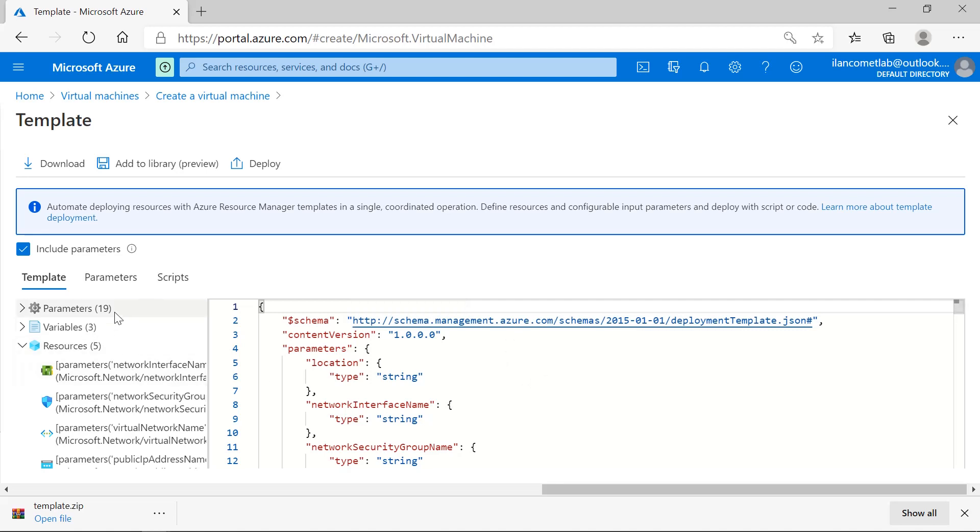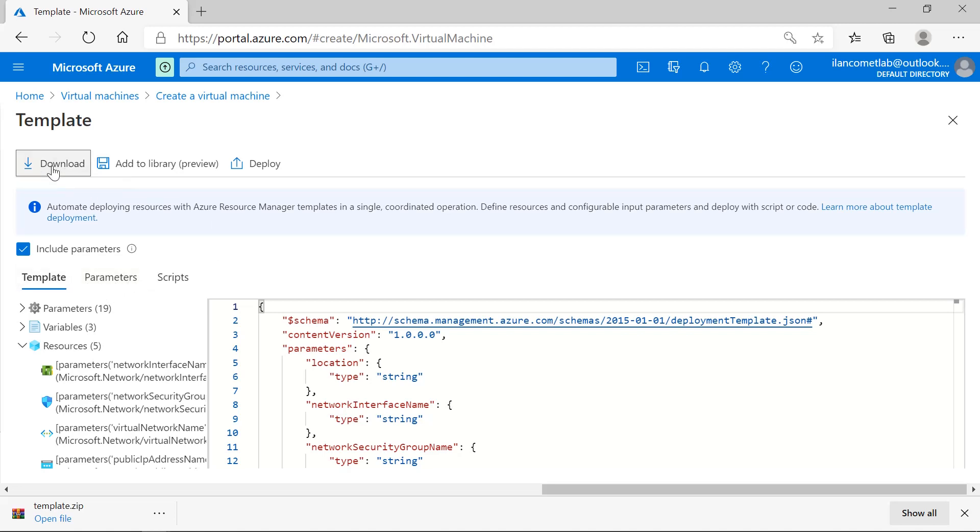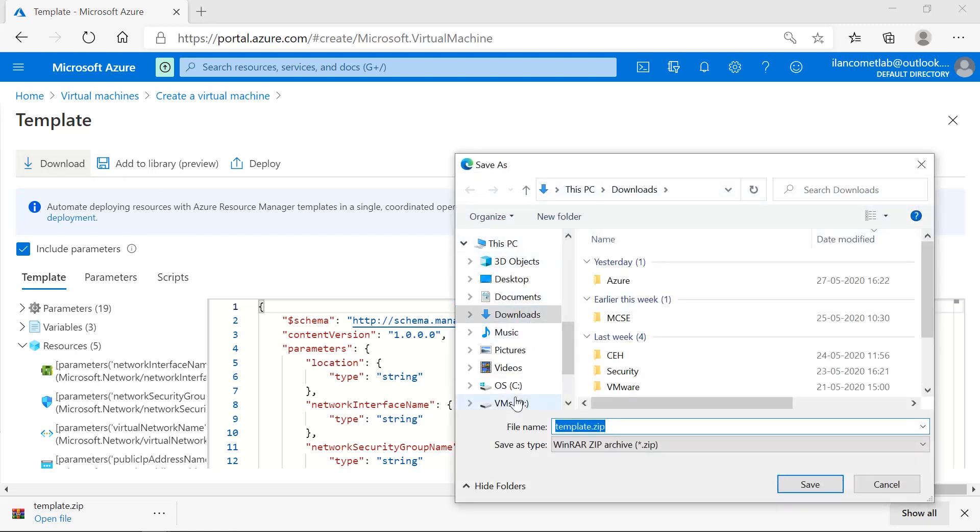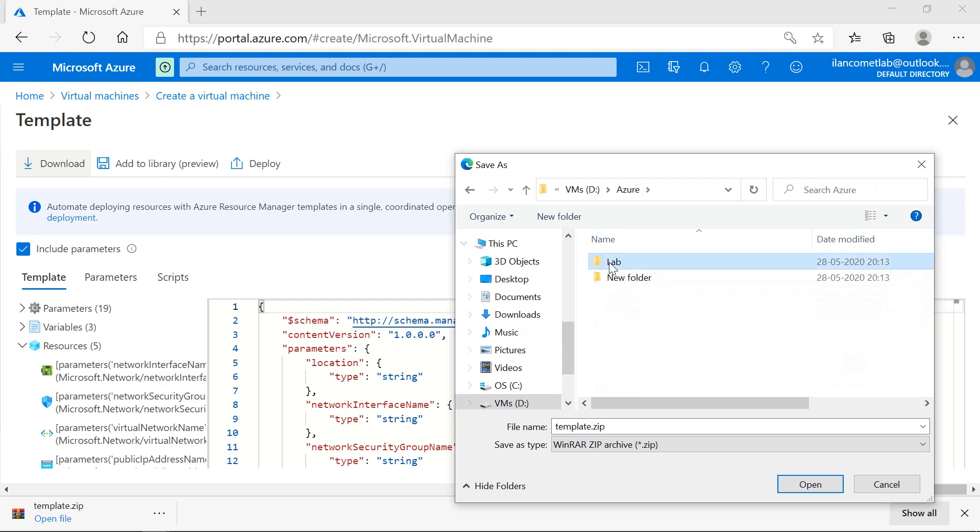We'll have two files - the parameters and the templates - so we can download this. Just press on this option download. I want to store this in the lab folder. Now the template has been downloaded.